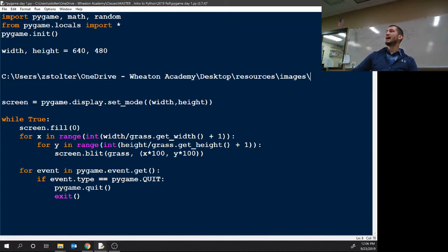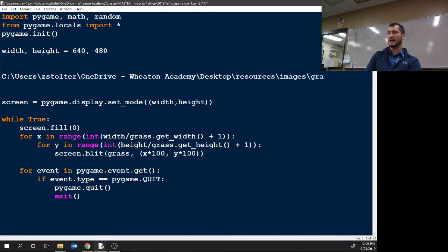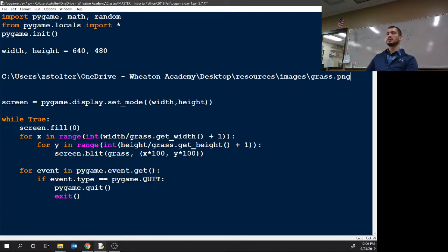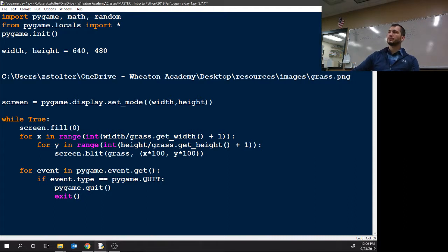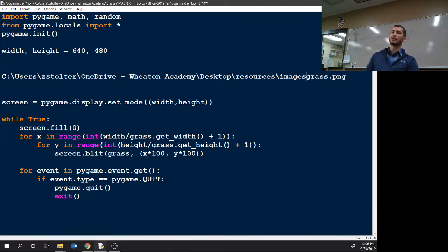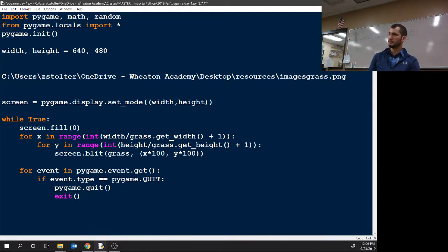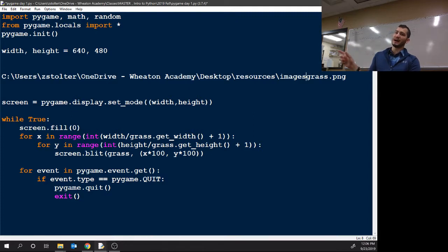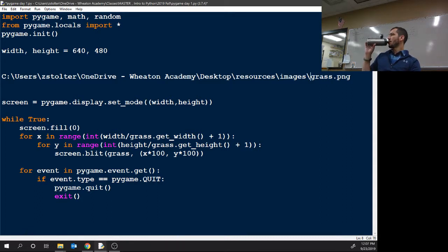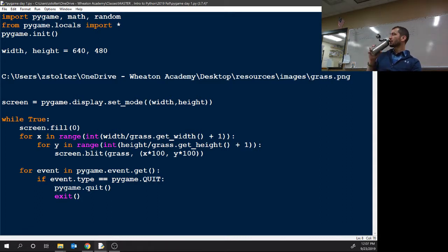So once you have the location pasted, then we just need to add grass.png, which is the file name of our file that we're going to use. You do need the backslash 100%, because otherwise it's going to look for a folder called imagesgrass.png or that file in resources which doesn't exist.